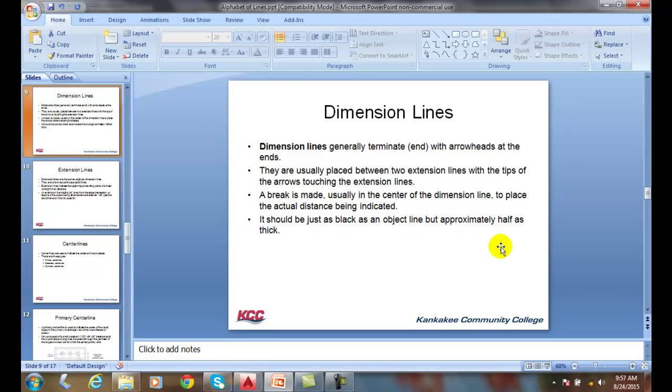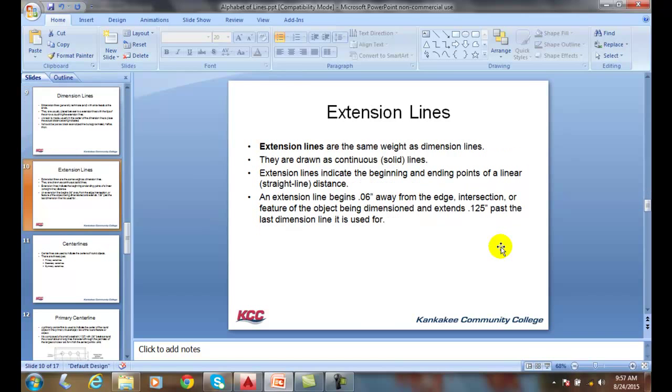A dimension line usually terminates with arrowheads, and they're placed between two extension lines. They have a break in the middle where the actual distance is placed. Our extension lines are thin lines and show the beginning and ending points of a linear or straight line distance.